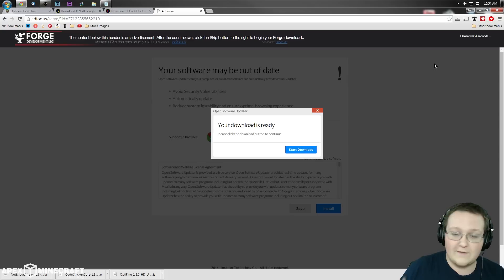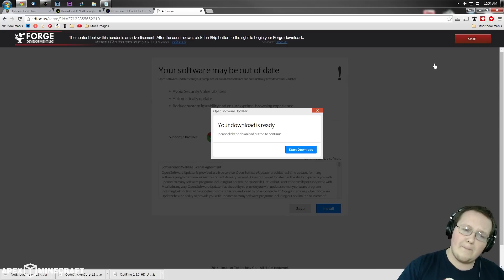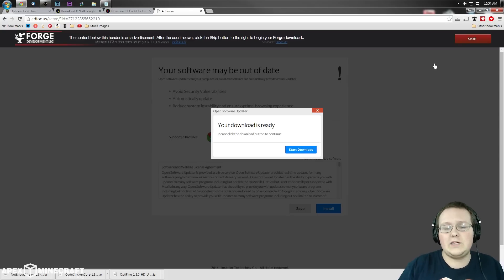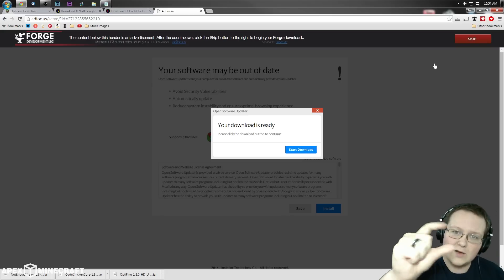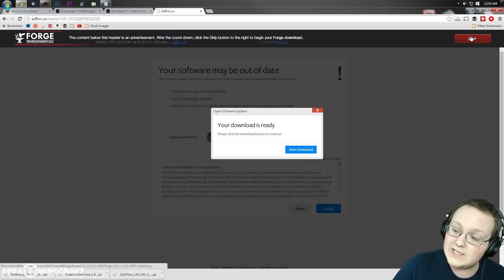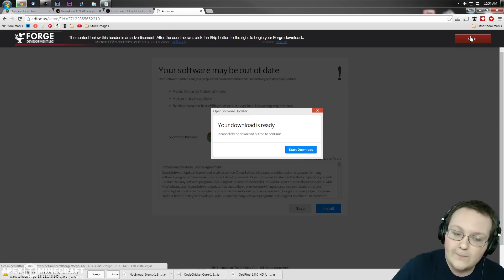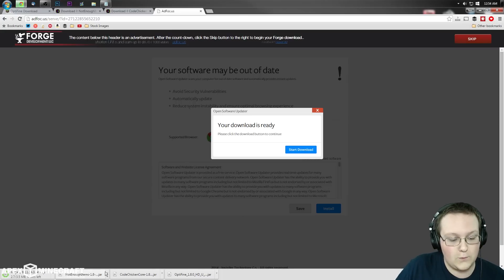It will take us to Adfocus where we have to wait a couple seconds. If you have any issues, right-click reload, or google how to enable cookies in your browser. Let's skip and Forge is now downloaded.